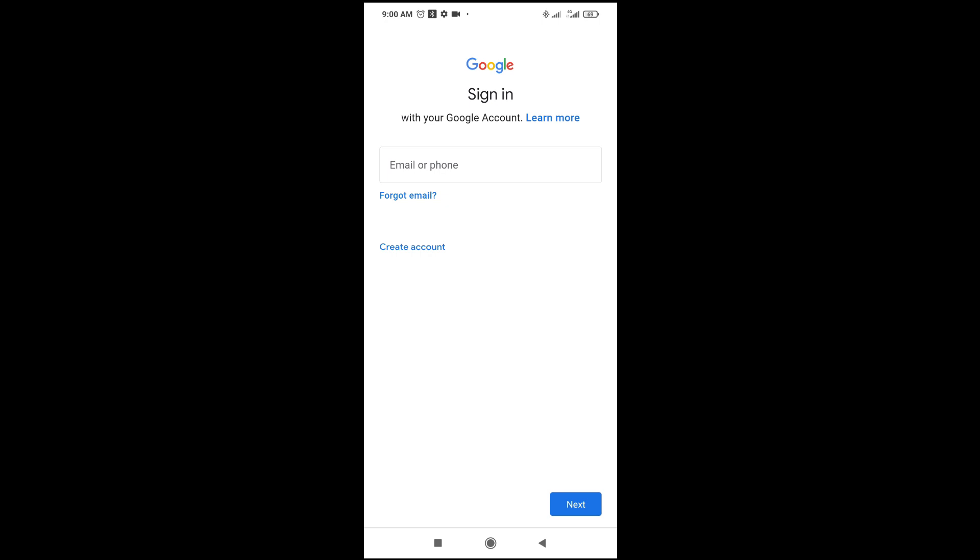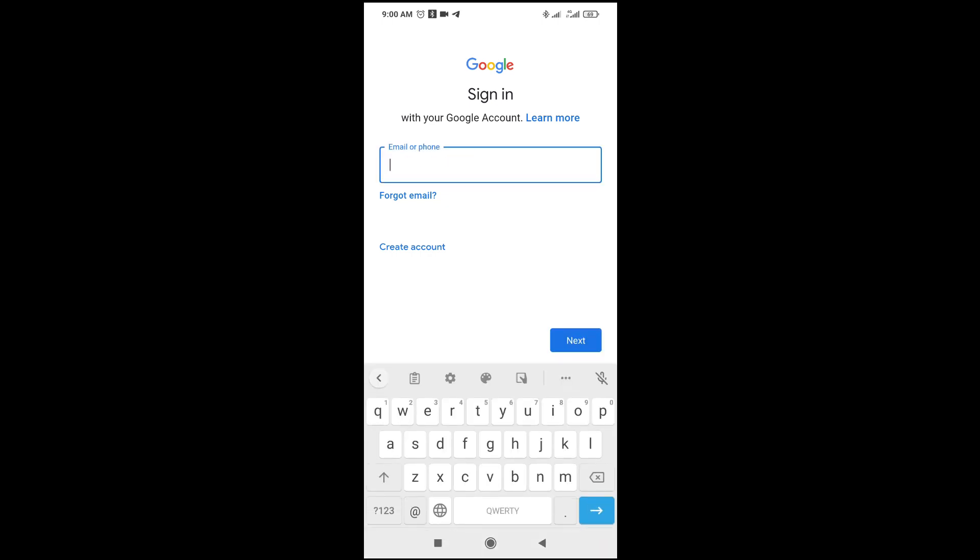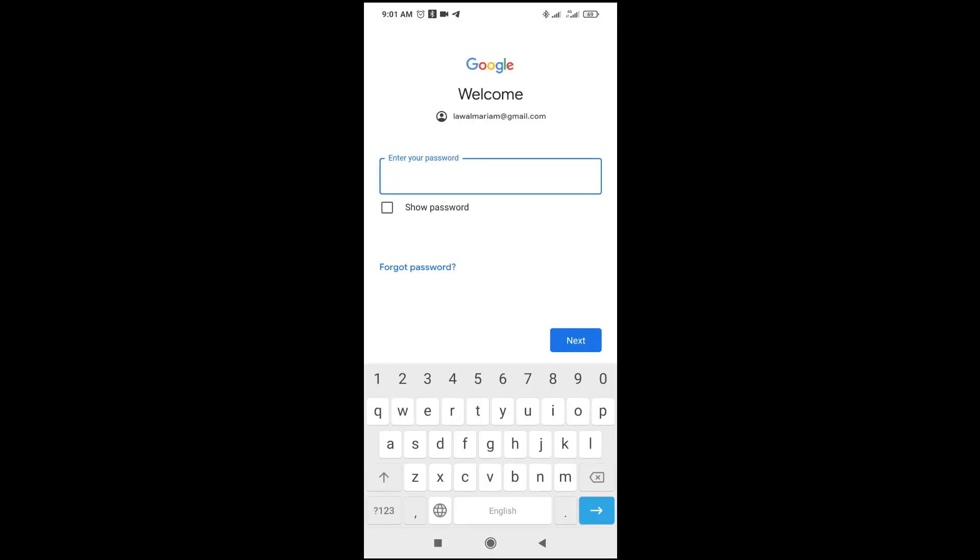As you can see, we've entered the sign-in page. Now we just have to sign in to this email. Enter your work email address here. When done with that, enter your password. After entering your password, click next to continue. Then you'll be logged into your work email.